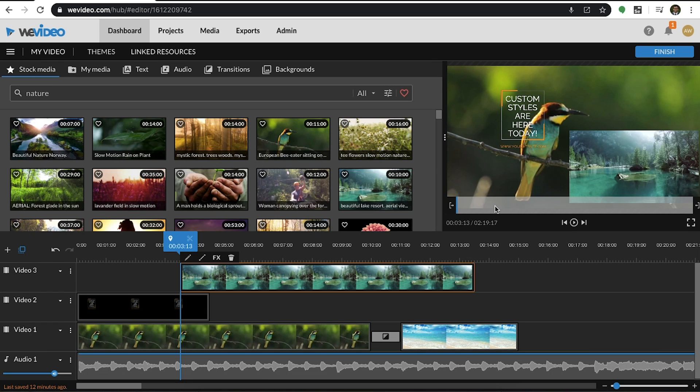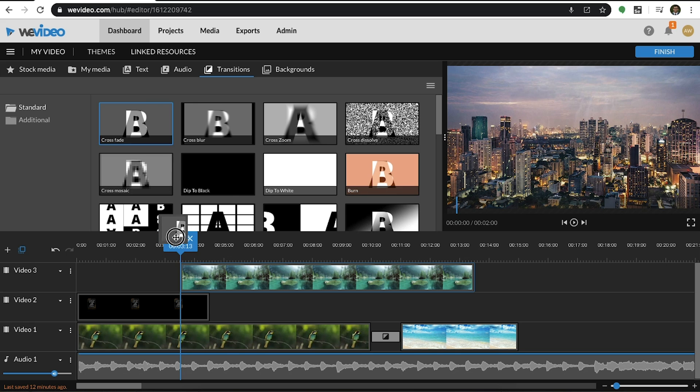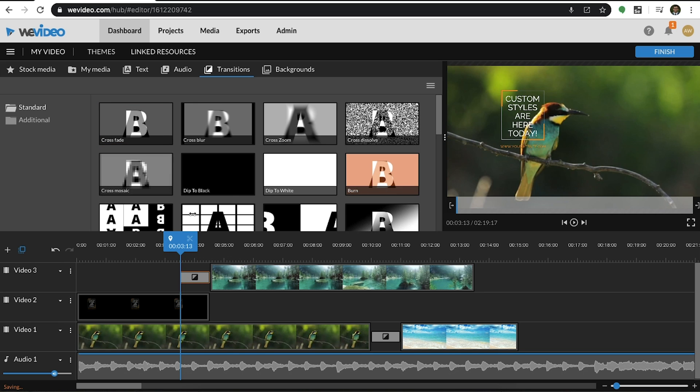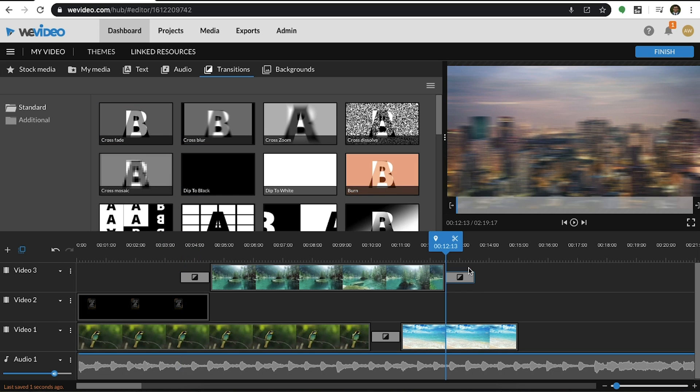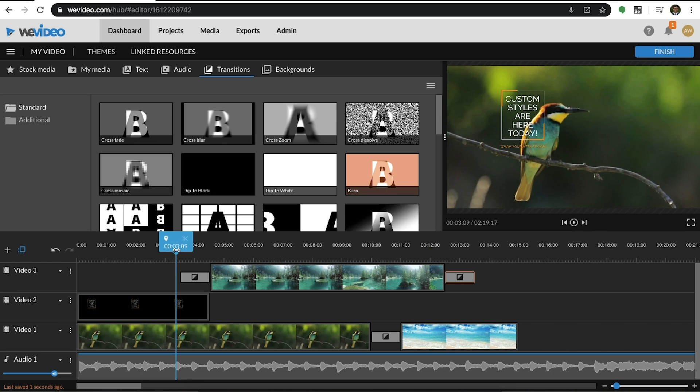We can apply transitions to as many clips as we want, so let's add a couple to the beginning and end of this one. Let's see how that looks.